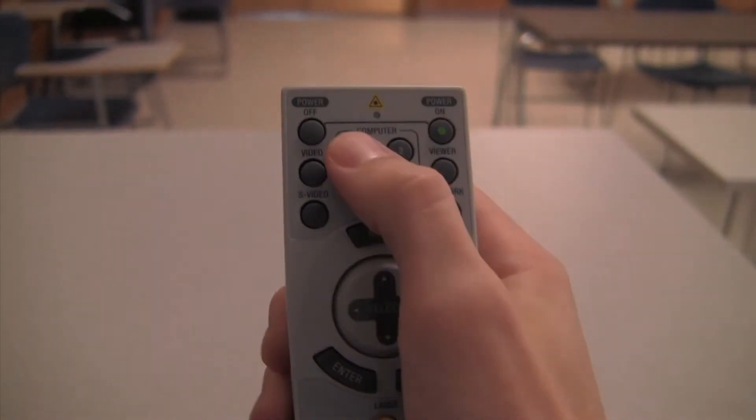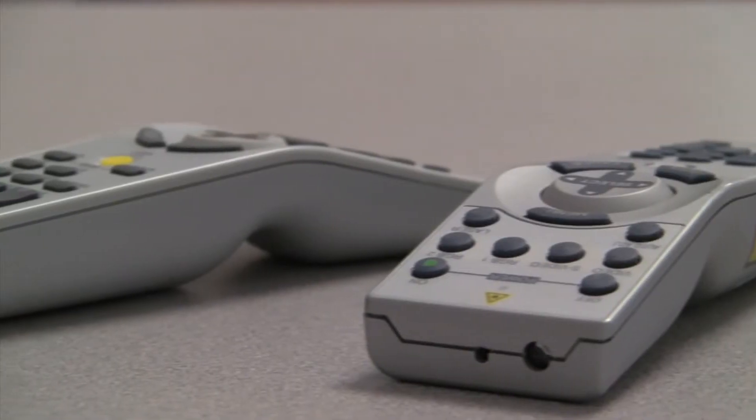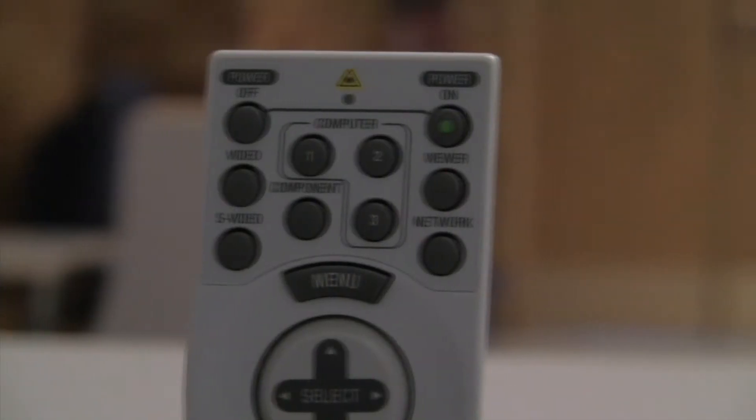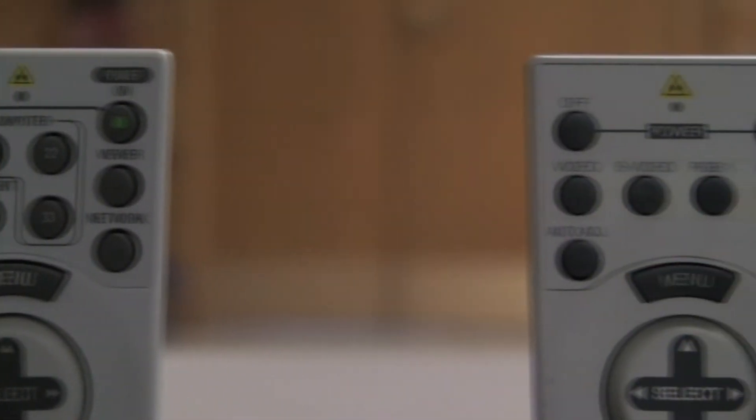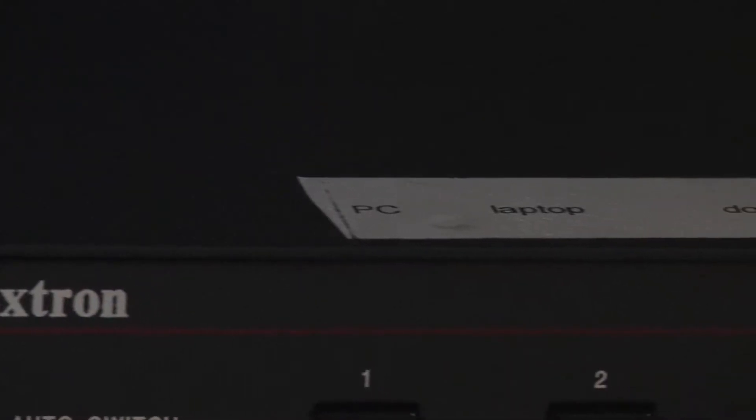If the desired image is not displayed, press Computer 1 on the projector remote. Depending on the model of projector in your classroom, this button on the remote can also be labeled RGB1.